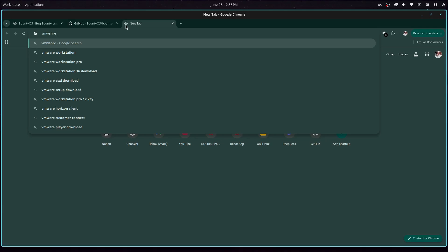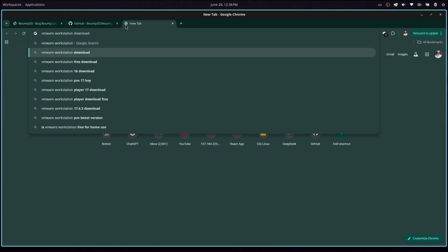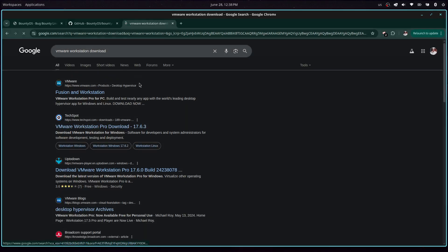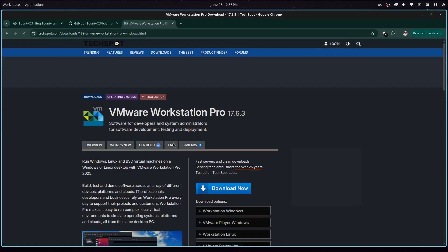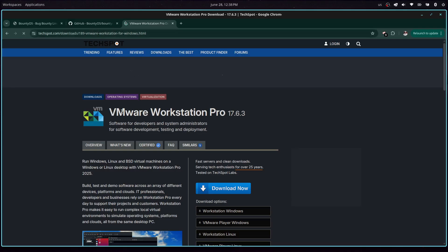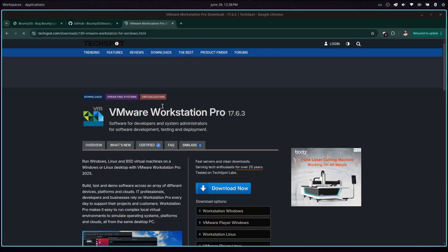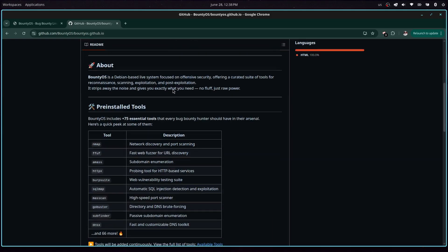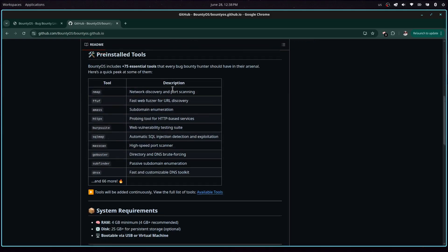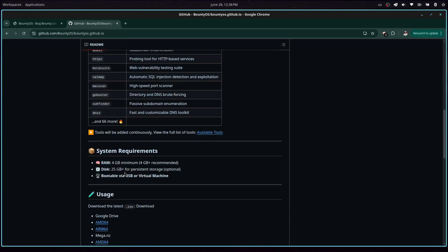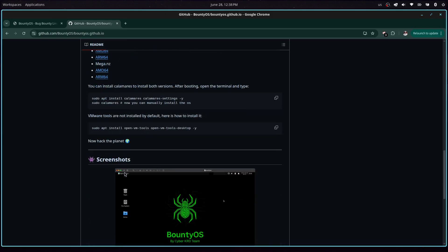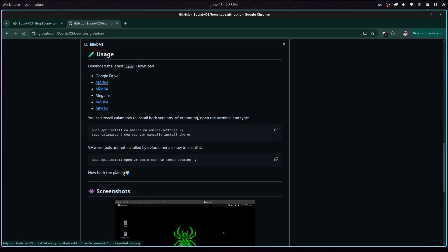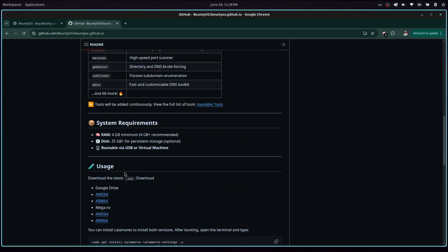VMware is free to download and use. You can search for VMware download and you should get a link. This should be safe to use — download it to get the VMware Workstation. That's what I'm currently using and it's required for this to work. We did see there are a number of tools that come pre-installed, and today we are going to see how to install the ISO.